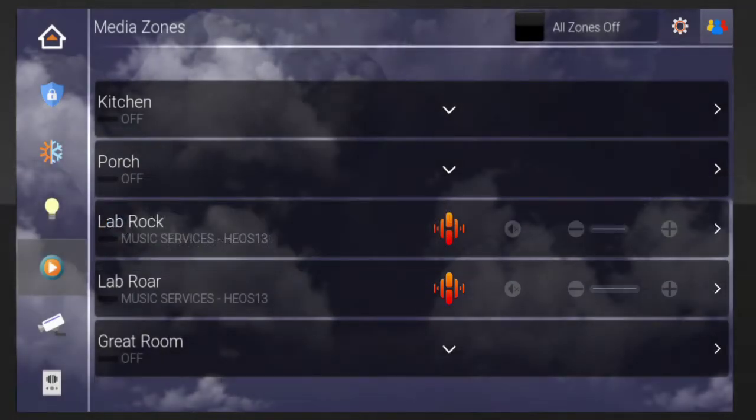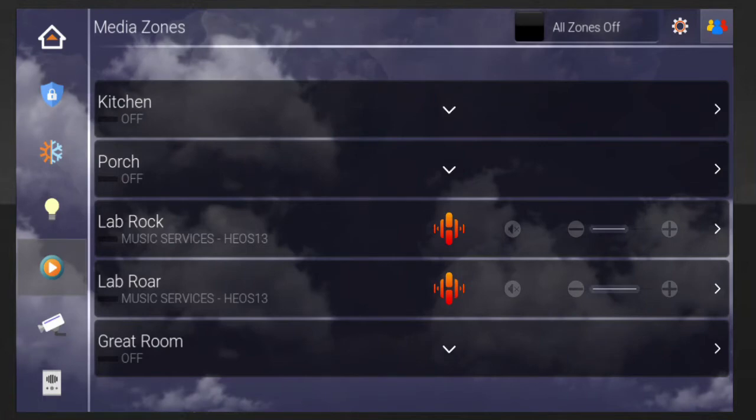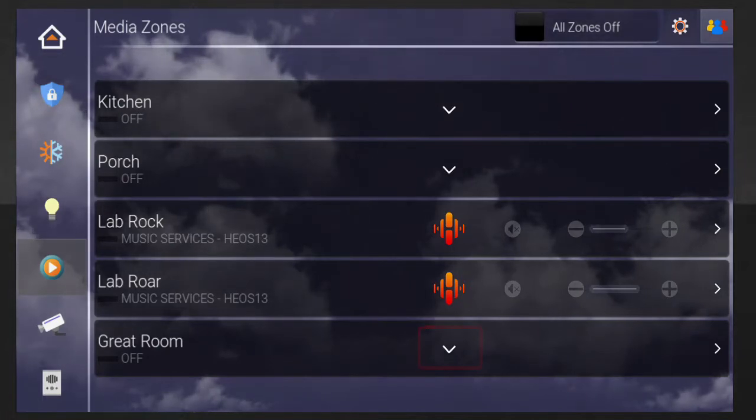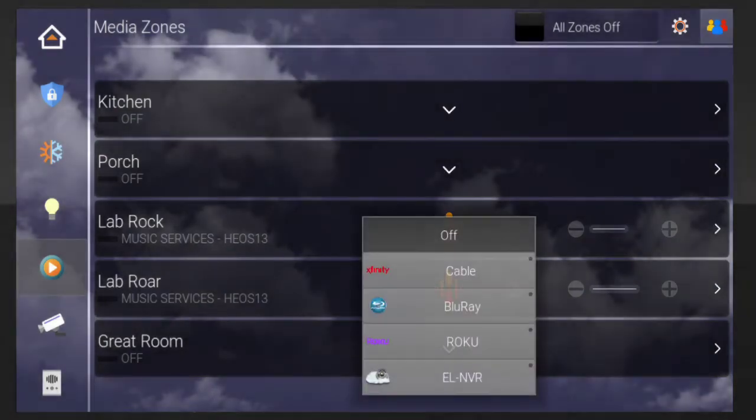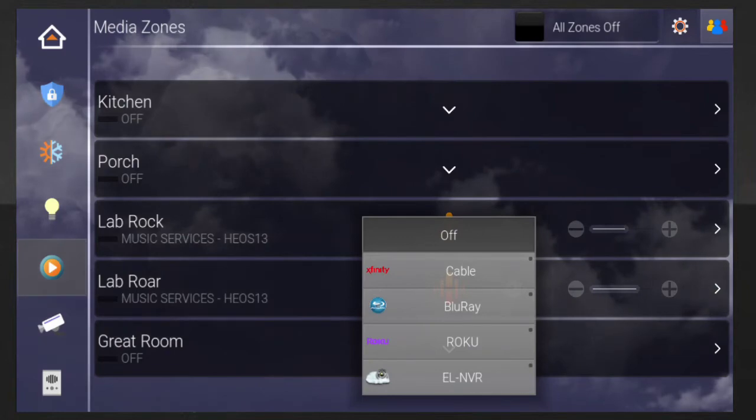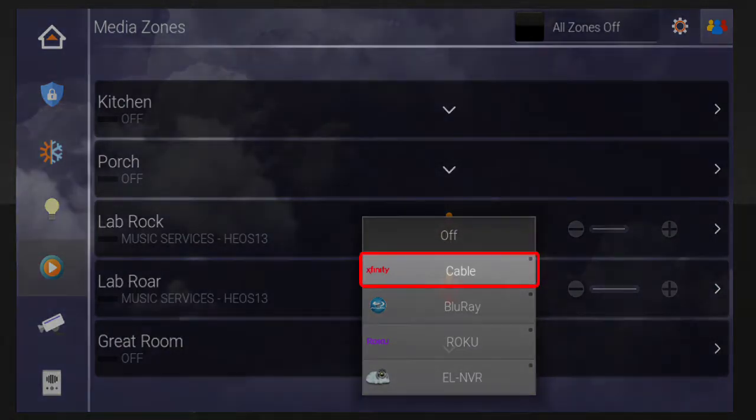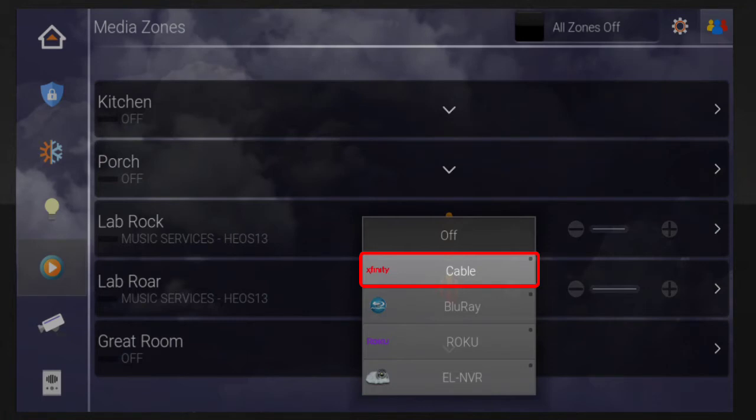If you want to stream cable, or any other source, to a TV in one of the rooms, locate the desired room from the Media Zones page and then press the drop-down arrow. A drop-down list of all your Elan system sources will display. Select your cable provider source. In this example, my cable television provider is called Xfinity.